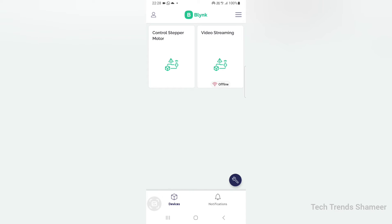We can set up the Blynk mobile dashboard. Download the Blynk IoT application from the Play Store. Once you open the application, you can see the template which we created from the Blynk web dashboard. Click on the template.